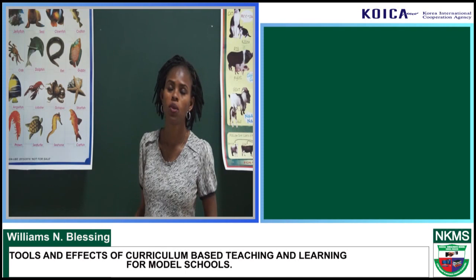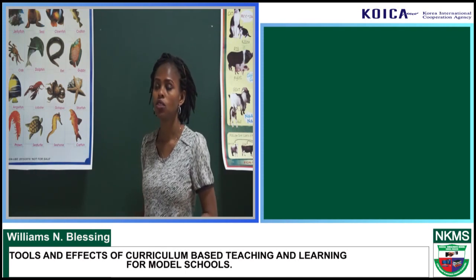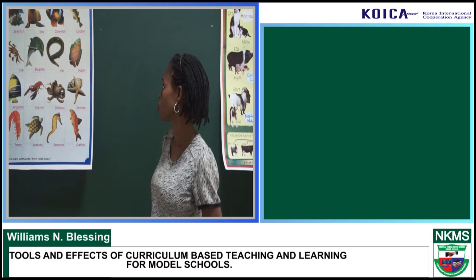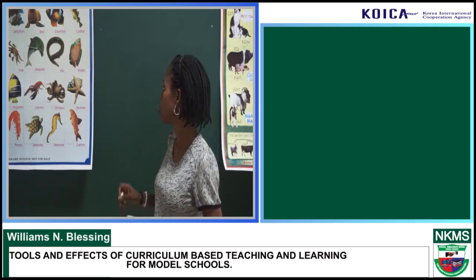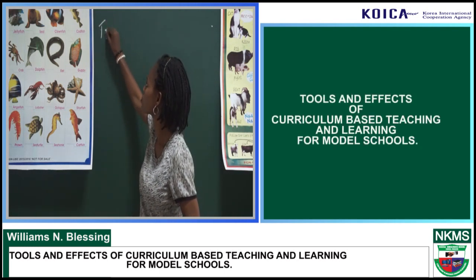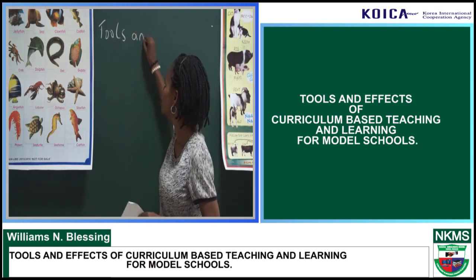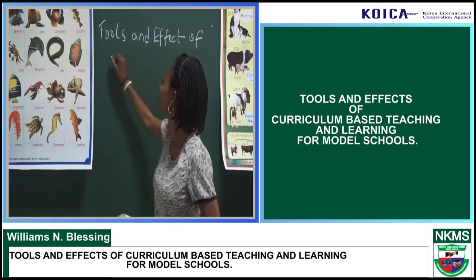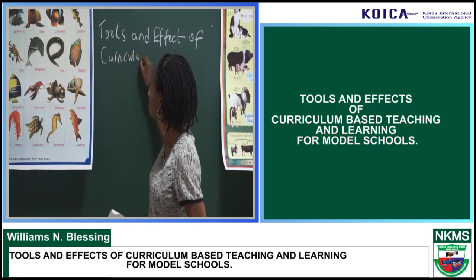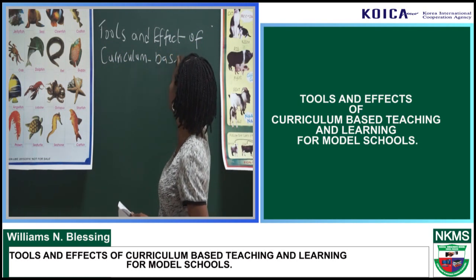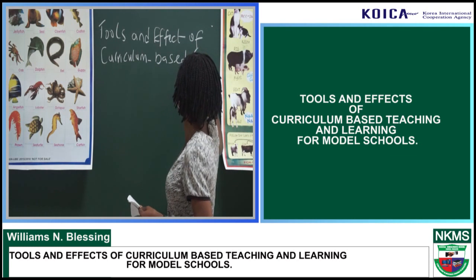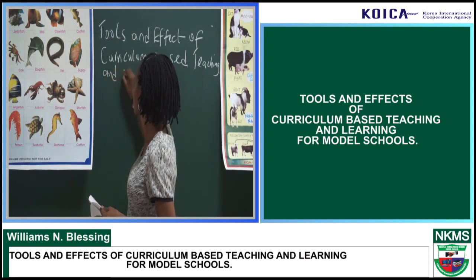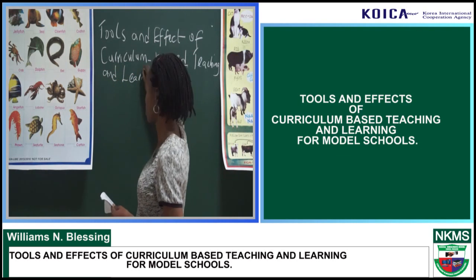Good day, my audience. My name is Williams Nathan. Bless and I'm Marjorie. I'm a teacher of Agri-Science in Nigerian-Korean Modern School, located in Pue Airport Road. Today I'm going to be talking about tools and effects of curriculum-based teaching and learning from modern school.